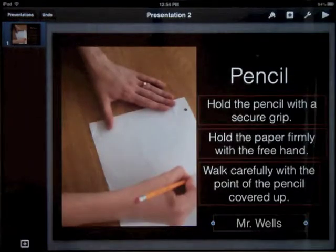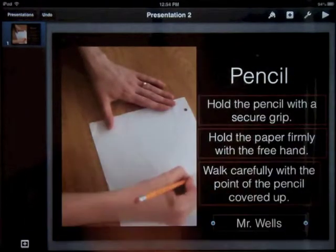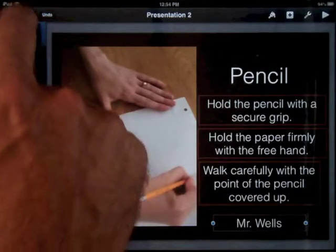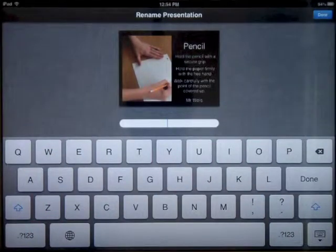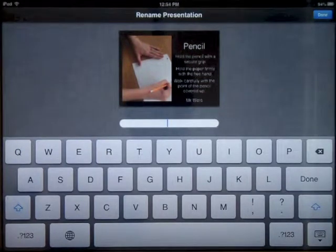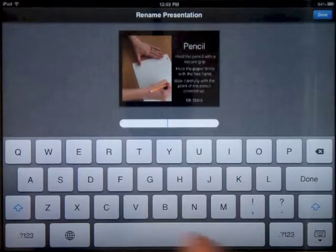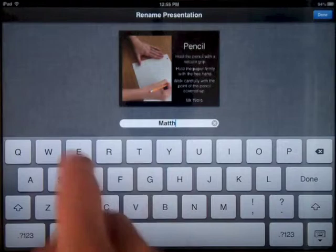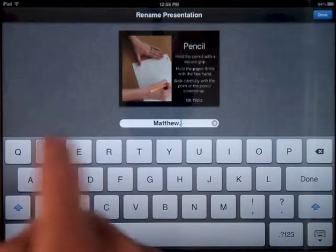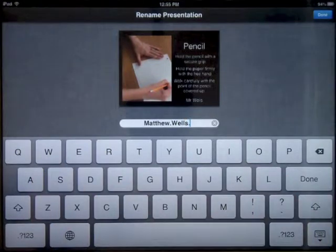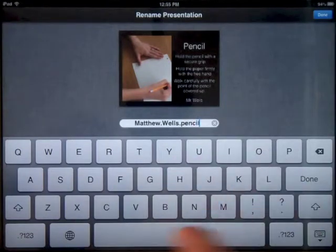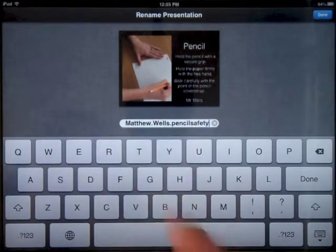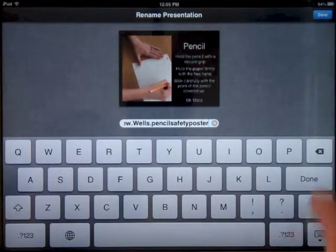So how do you turn your work in? First we have to name this slide. We have a standard naming procedure at Montlue Academy. Press and hold on the title — it was just called presentation 2. I need to call it my first name, my teacher's last name, and what the project is. So: first name, capital M-A-T-T-H-E-W, period, teacher's name — in this case Wells — period, the name of the project, which was pencil safety poster. I tap done.